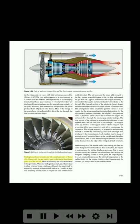Turboprop exhaust nozzles provide small amounts of thrust — 10–15% — but are mainly used to discharge the exhaust gases from the aircraft, as most of the energy has been transferred to the propeller. On some turboprop aircraft, an exhaust duct is often referred to as a tail pipe, though the duct itself is essentially a simple stainless steel conical or cylindrical pipe. The assembly also includes an engine tail cone and struts. Inside the duct, the tail cone and struts add strength, impart an axial direction to the gas flow, and smooth the gas flow. In a typical installation, the tail pipe assembly is mounted in the nacelle and attached at its forward end to the firewall. The forward section of the tail pipe is funnel-shaped and surrounds but does not contact the turbine exhaust section.